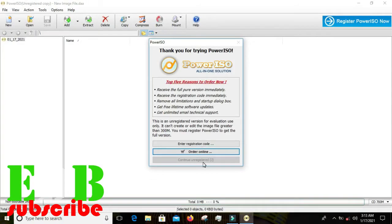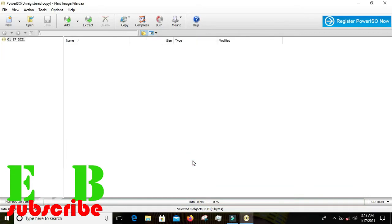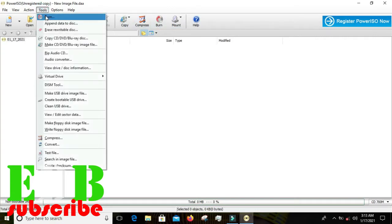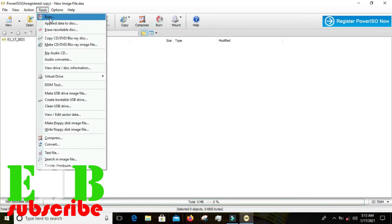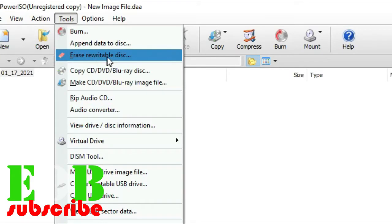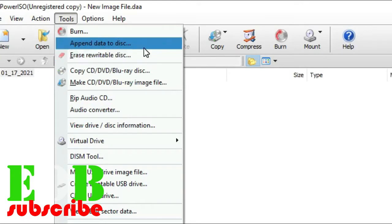So I'm opening Power ISO now. When it opens, click 'Continue Unregistered' — I haven't registered it; you need money to register this application. Once you open Power ISO, you can see the 'Burn' option up here, along with Tools and other options like Erase, which erases whatever is on the DVD or CD.